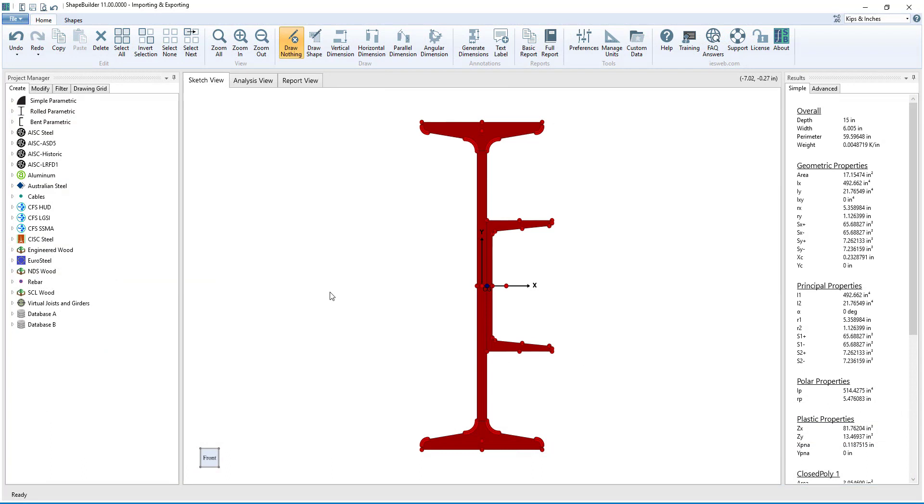In ShapeBuilder, it is easy to import and export shapes, and it is also easy to export the analysis results. The shapes you create in ShapeBuilder can also be exported to the IES database for use in other IES applications. Thank you for watching, and have a great day!